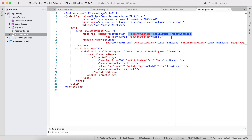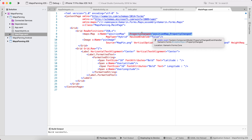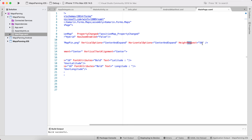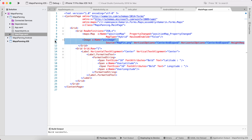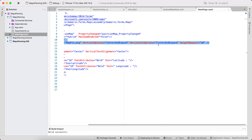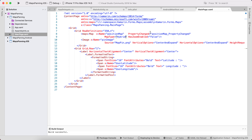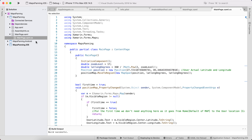On the PropertyChanged event we set the latitude and longitude to the pin position. A centered pin image of height 50 is placed over the map so that after panning, this pin captures the latitude and longitude of the centralized position. Let's go to the code-behind of the panned page.